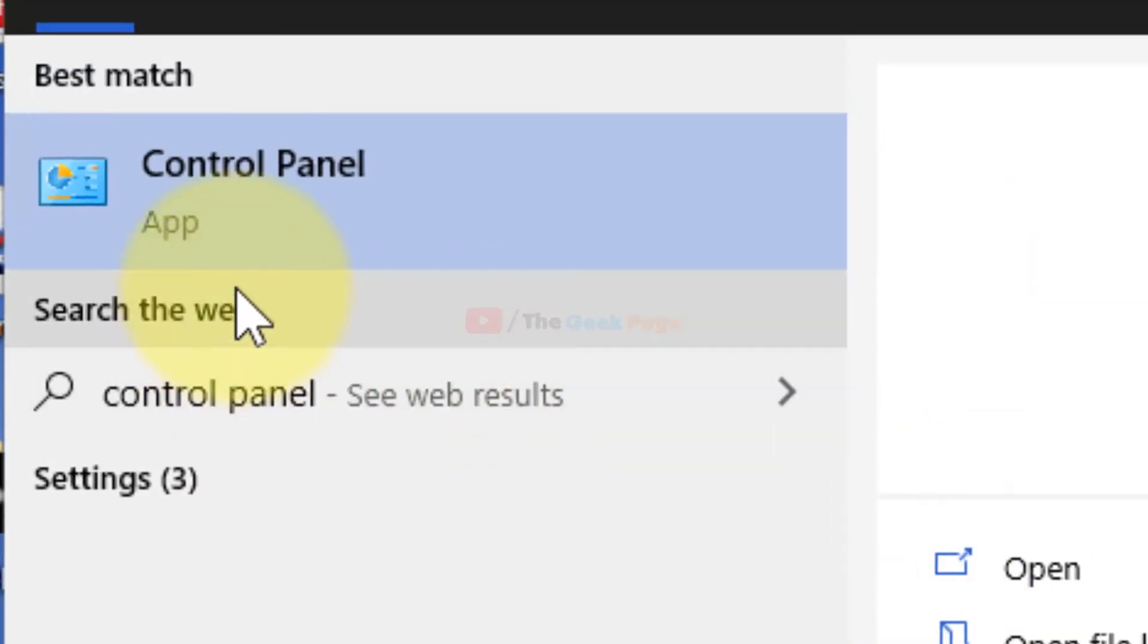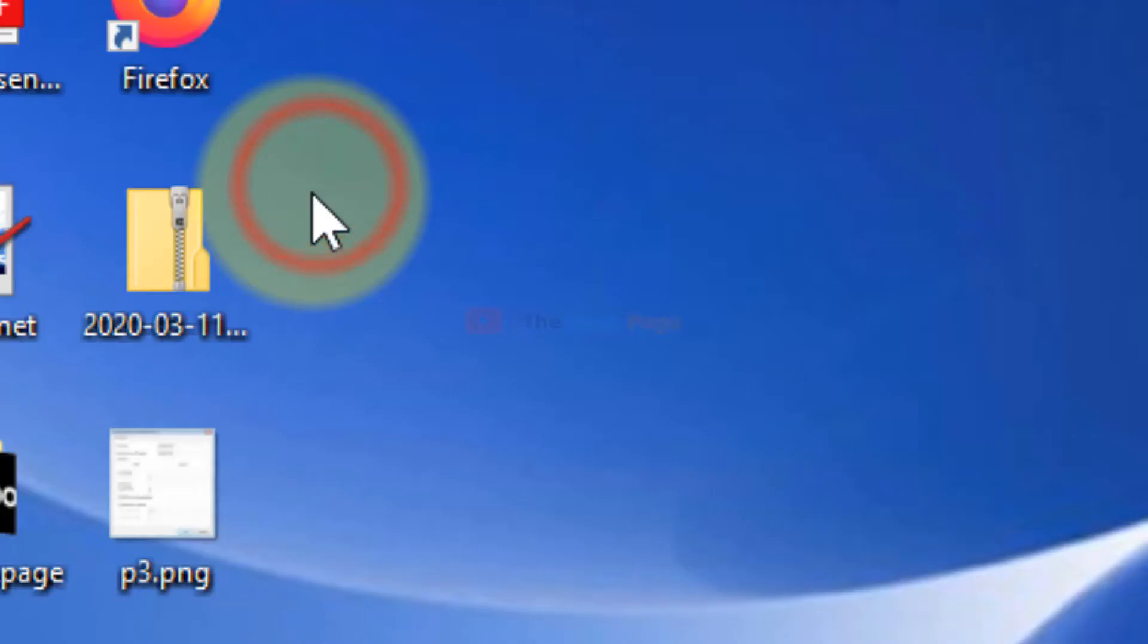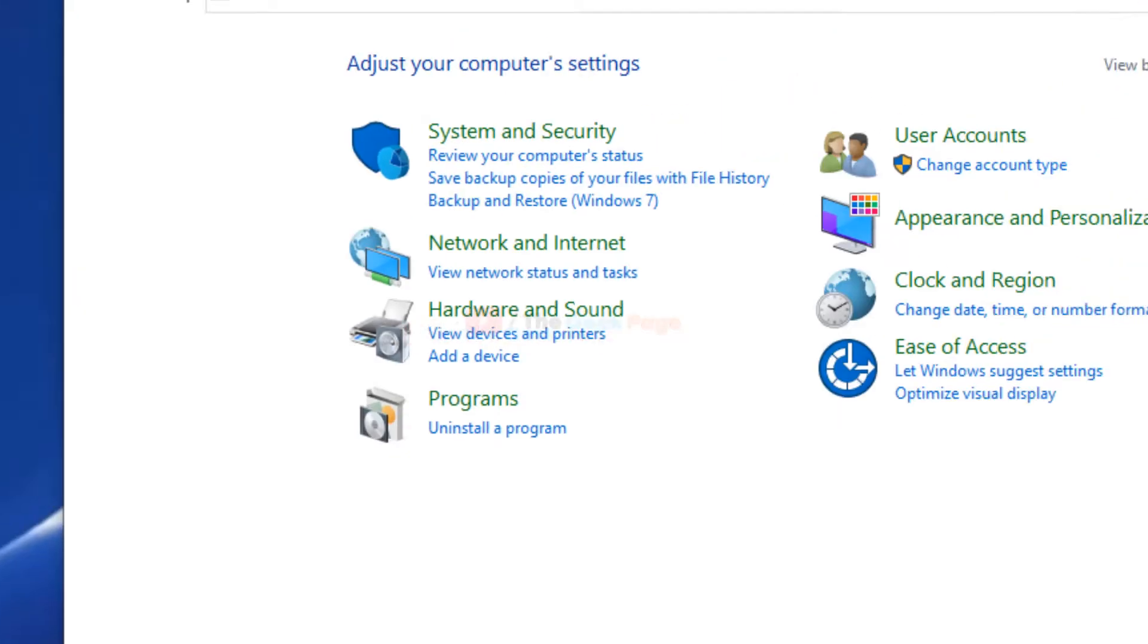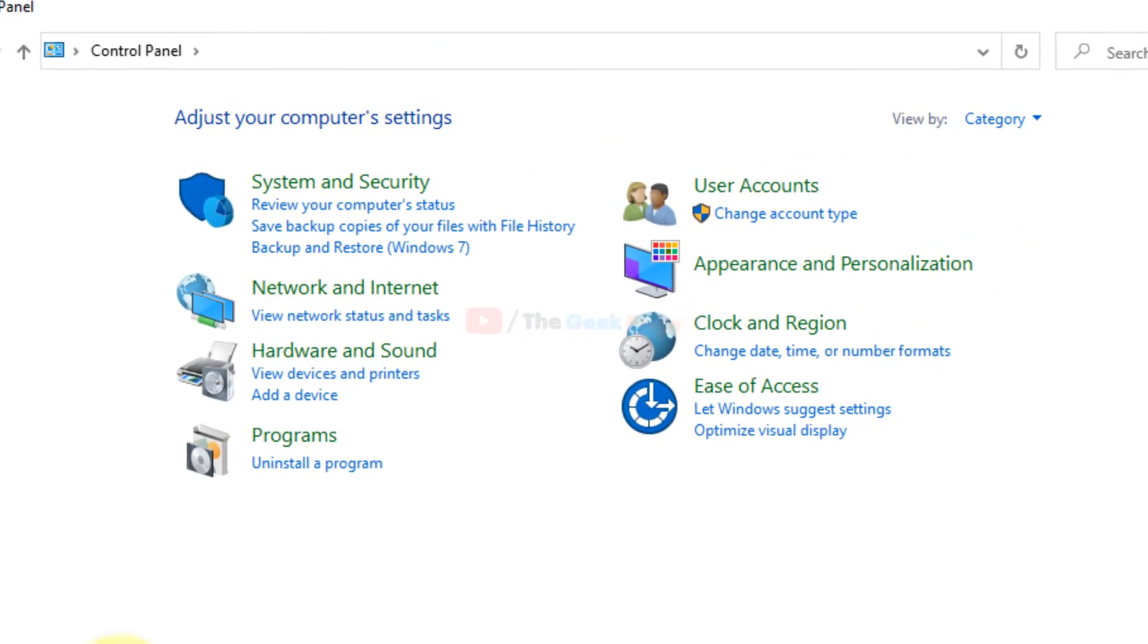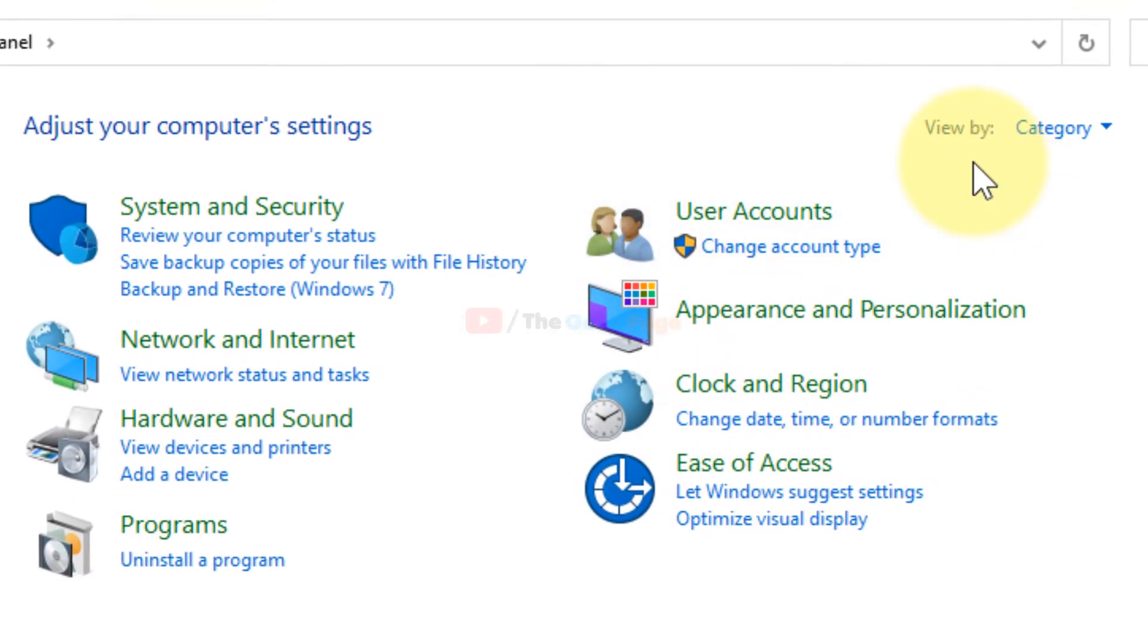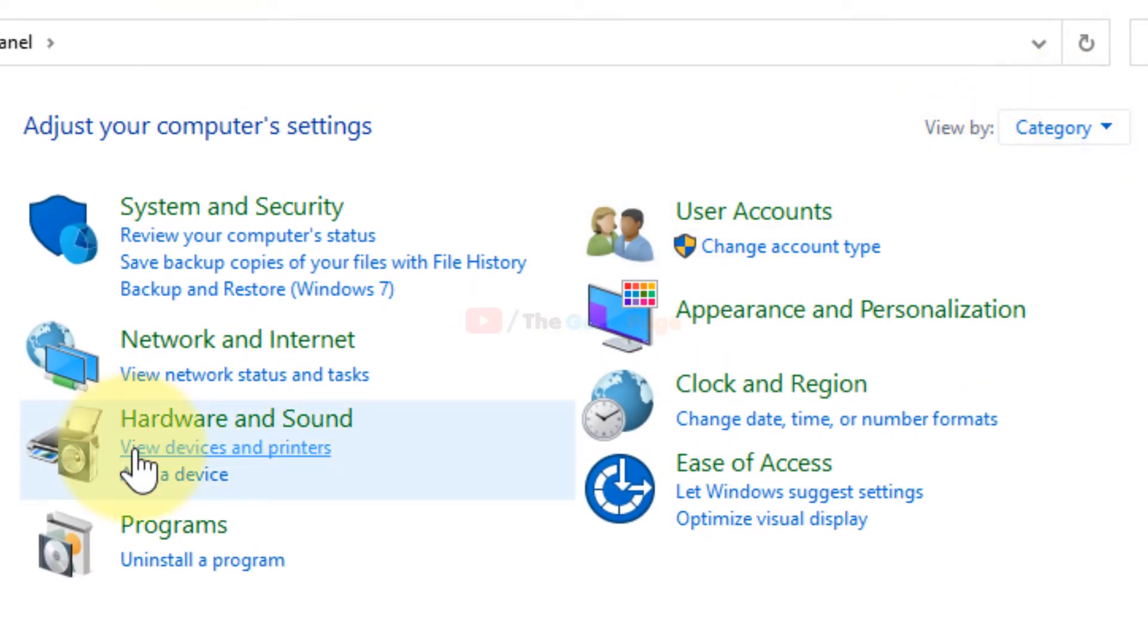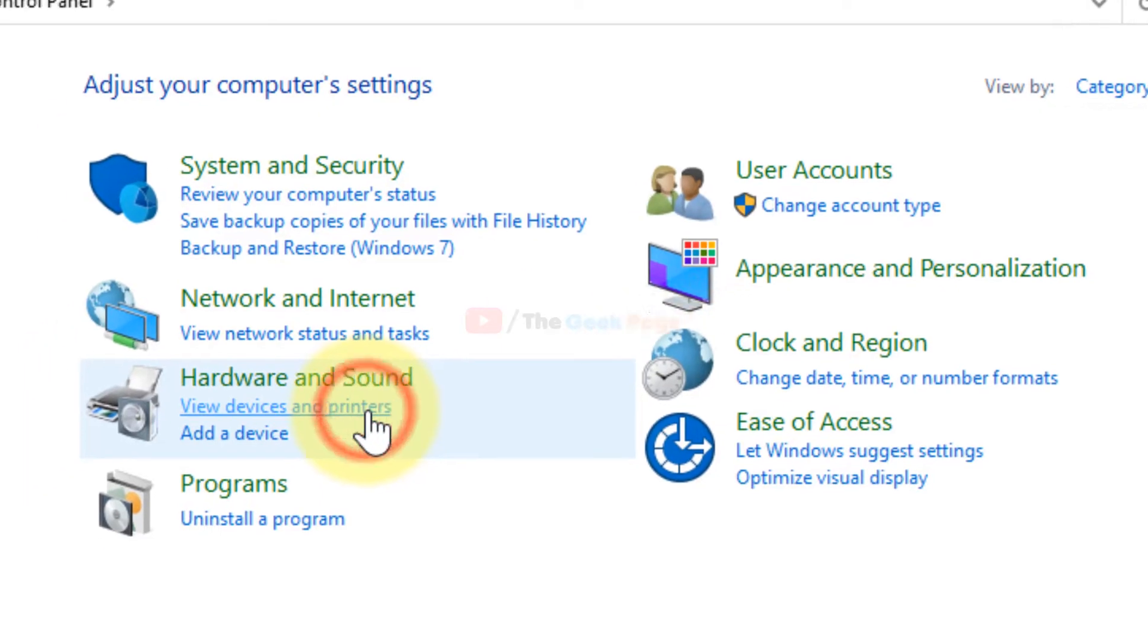Search for Control Panel and click on it. Make sure that View by Category is selected, then click on View Devices and Printers under Hardware and Sound.